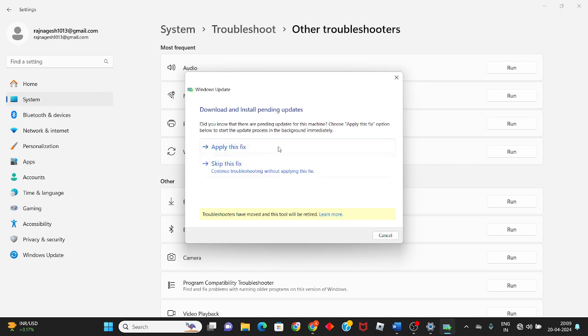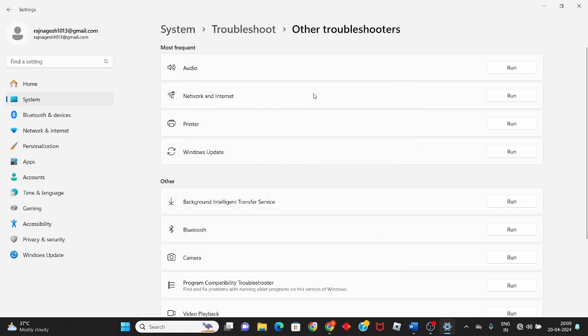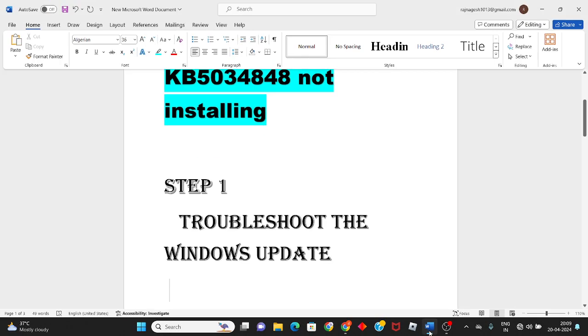Click to automatically fix it if issues are found. If nothing is showing, click close and move to the second step.